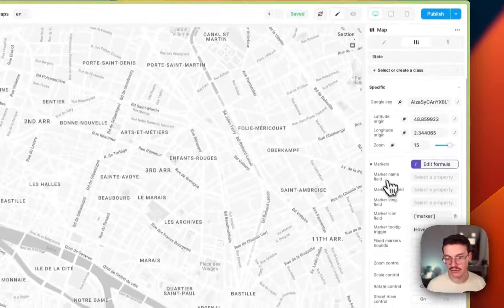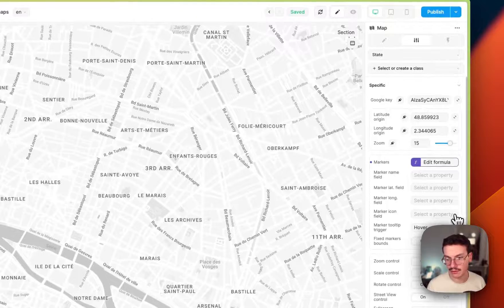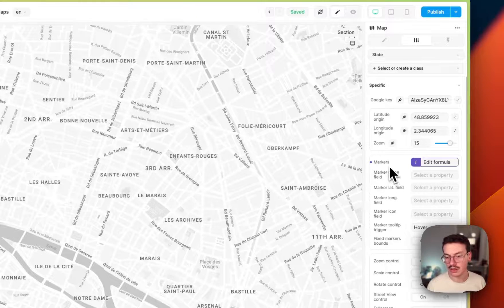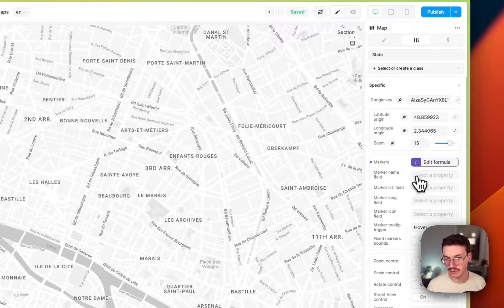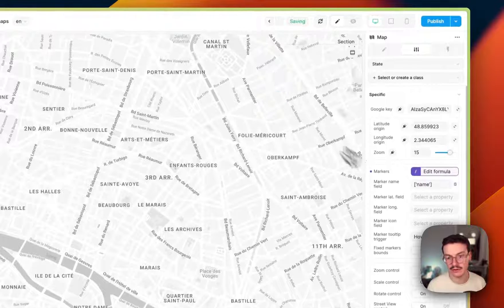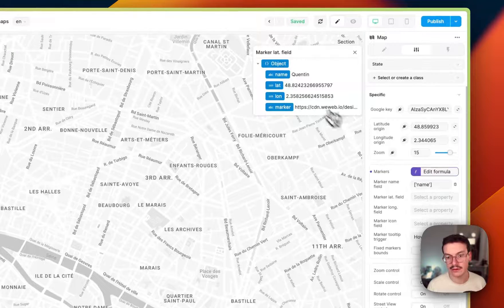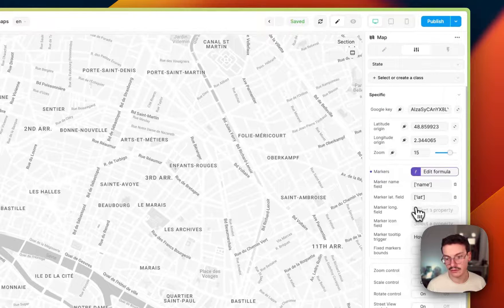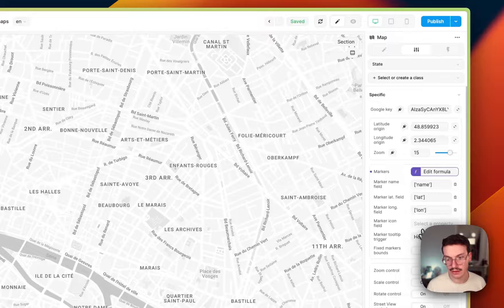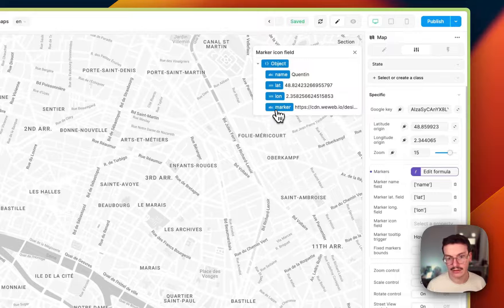And now you just have to map all the fields, basically. So like the name is the name we created, the latitude, the longitude, and the marker.